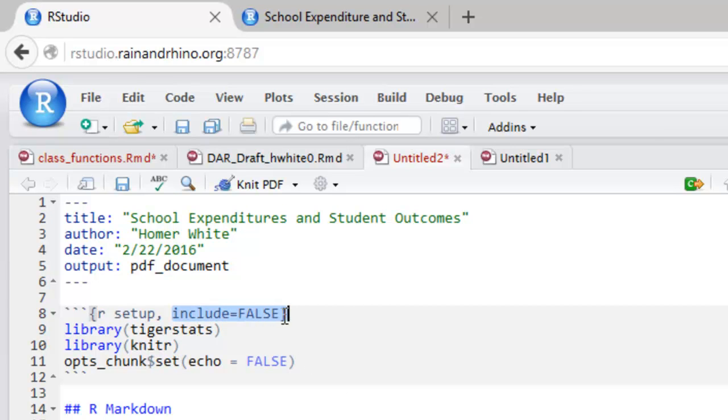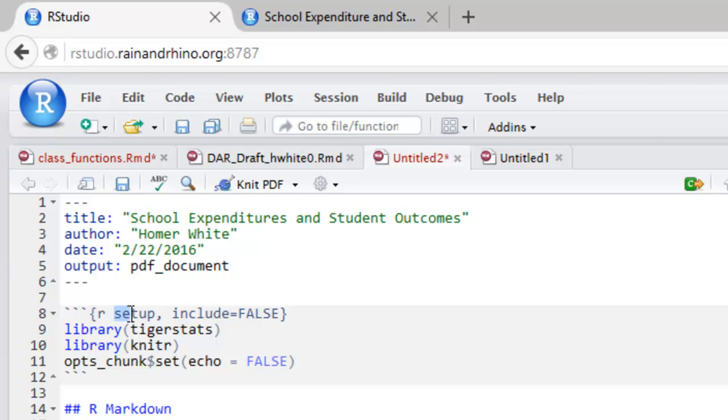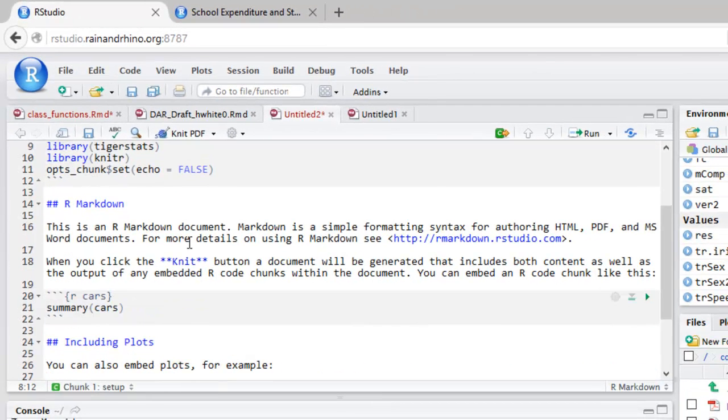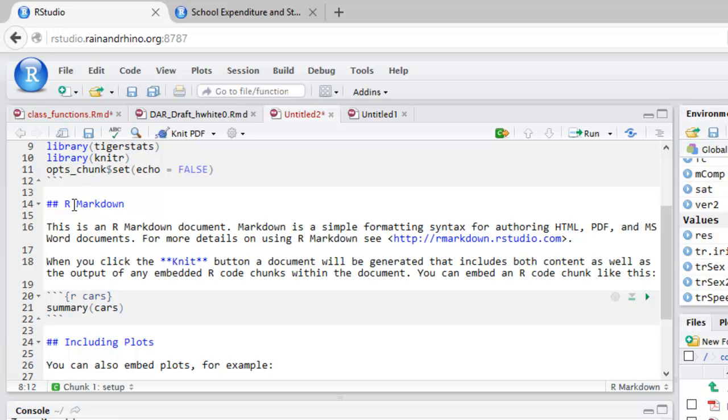The code chunk you see here, include equals false, simply means that this code will run, but no messages will appear inside the R Markdown document as a result of running this code, and also the code itself will not appear. The setup here was a name given in the skeleton. You can name code chunks, but in practice you won't have to. The rest of the document is a sample of what an R Markdown document can be like.